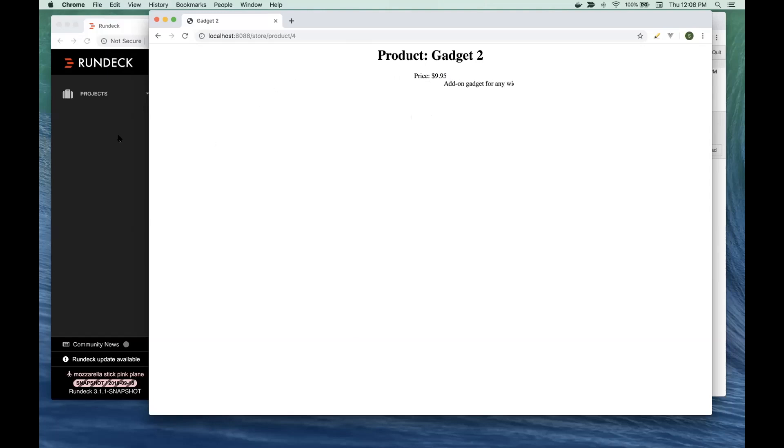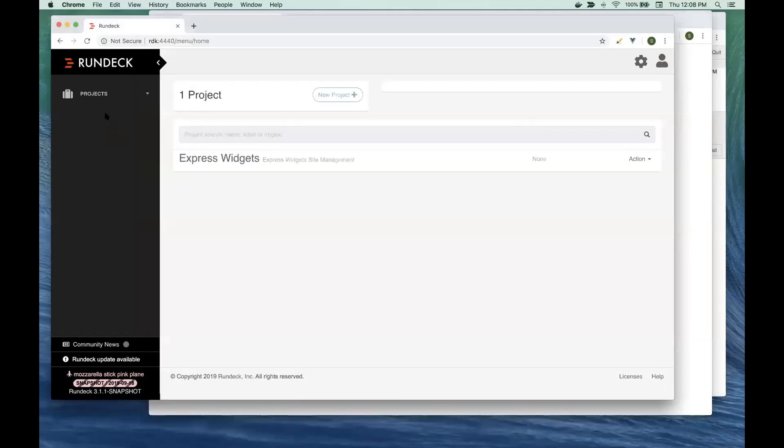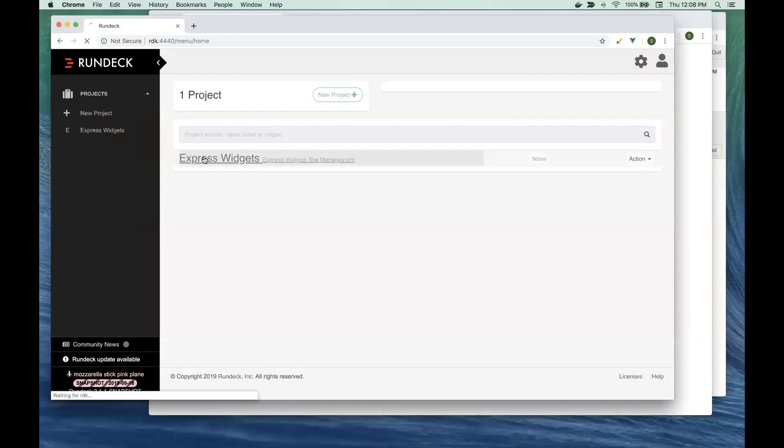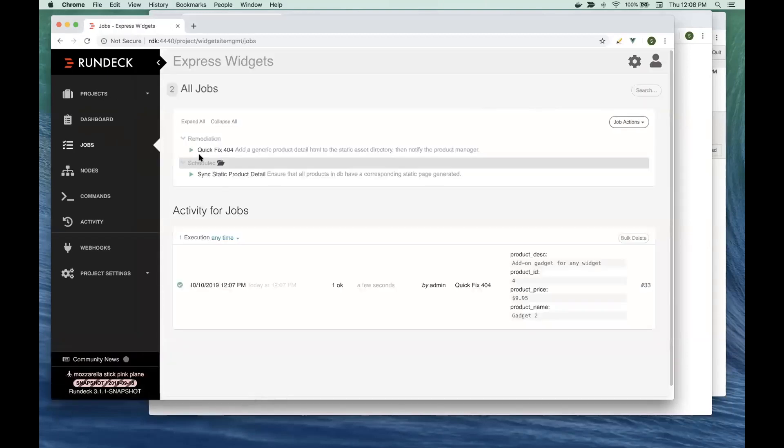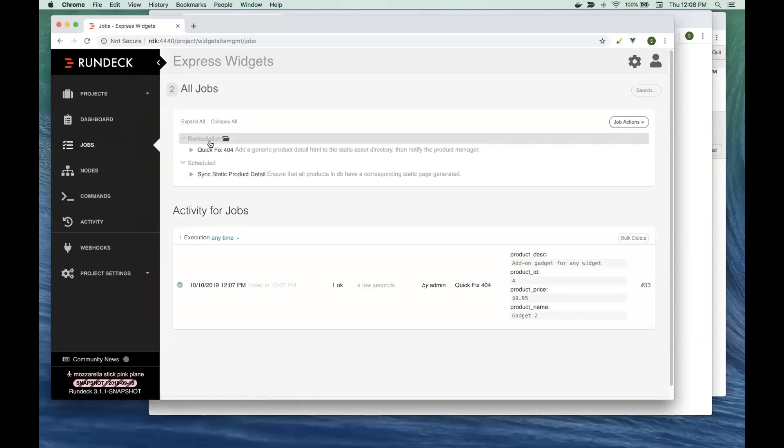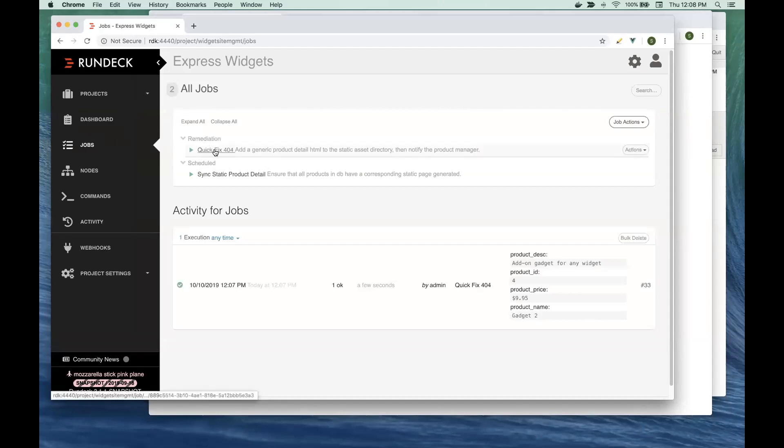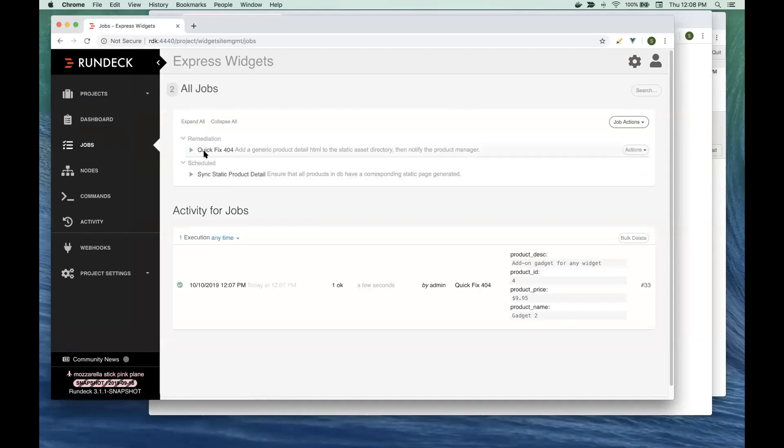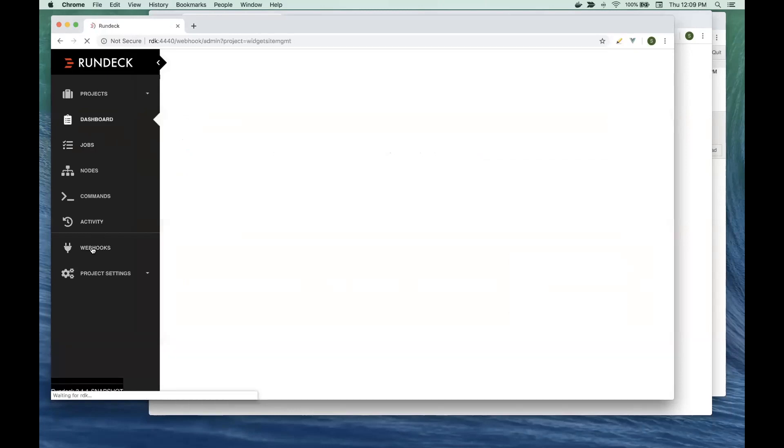We used the new feature in Rundeck called Webhooks. Express Widgets uses Rundeck to manage different processes, but they have one that's a remediation process. So if a user on the website receives a 404, they have a job that's all ready to respond to that. The way they hook that up is with Webhooks.